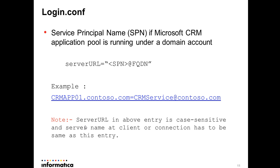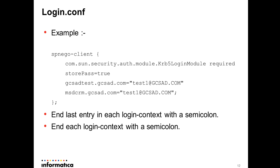One key thing to be noted here is that server URL in above entry in login.conf is case sensitive and the entry here should be exactly the same as what you configure in designer client or for your connection for Informatica sessions to execute.